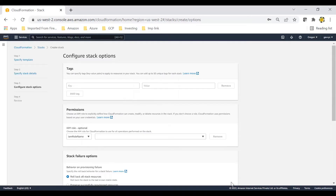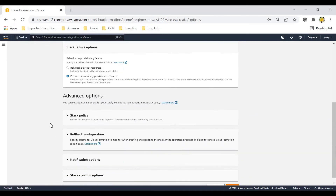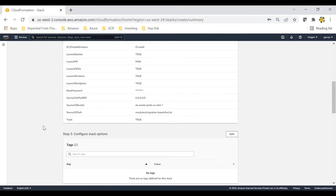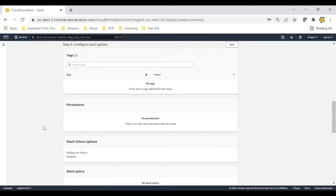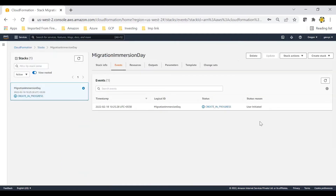Click on next. Keep everything default and select the option 'preserve successfully provisioned resources' - so in case there are minor errors while deploying the stack, it will not be rolled back and we can test our practicals. Click next. This is the overview of the stack and what is all going to be deployed. Select these two options and click create stack. Our stack creation is in progress - this will take around 15-20 minutes, so I'll pause this video.